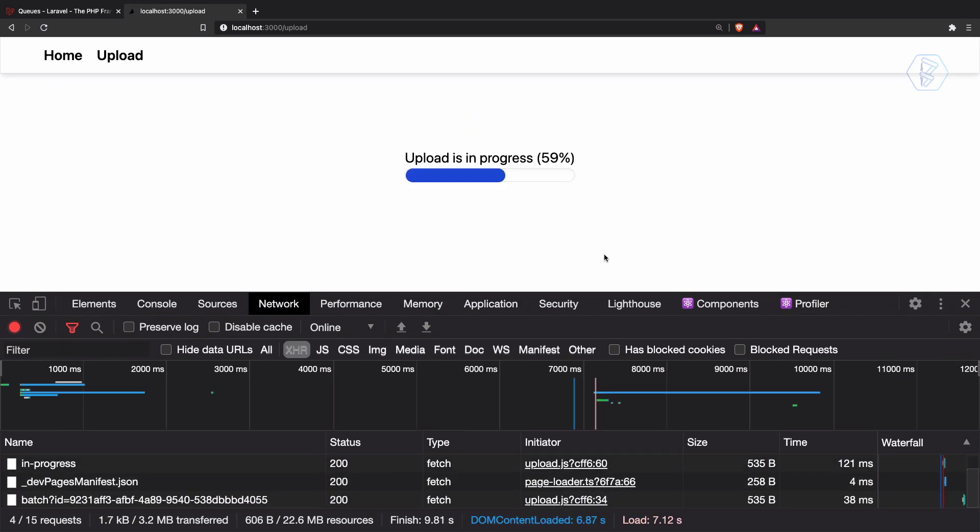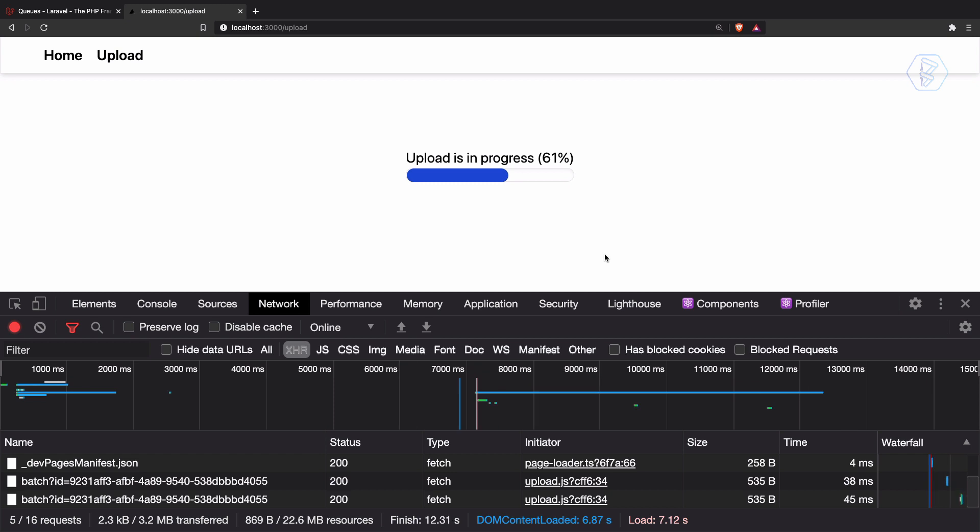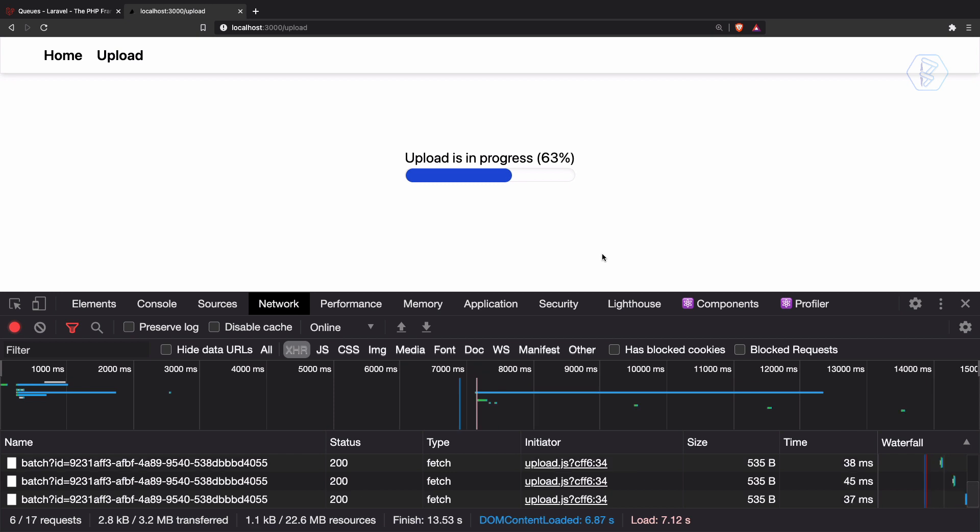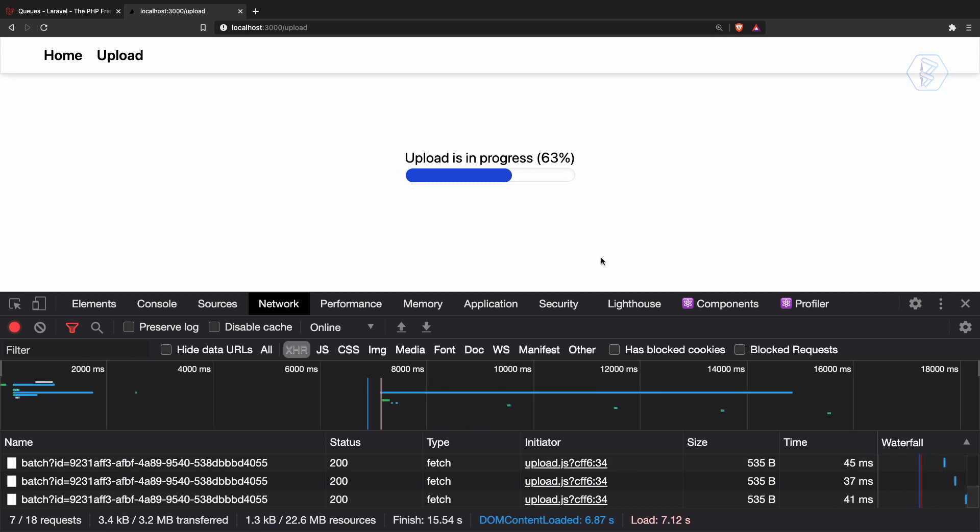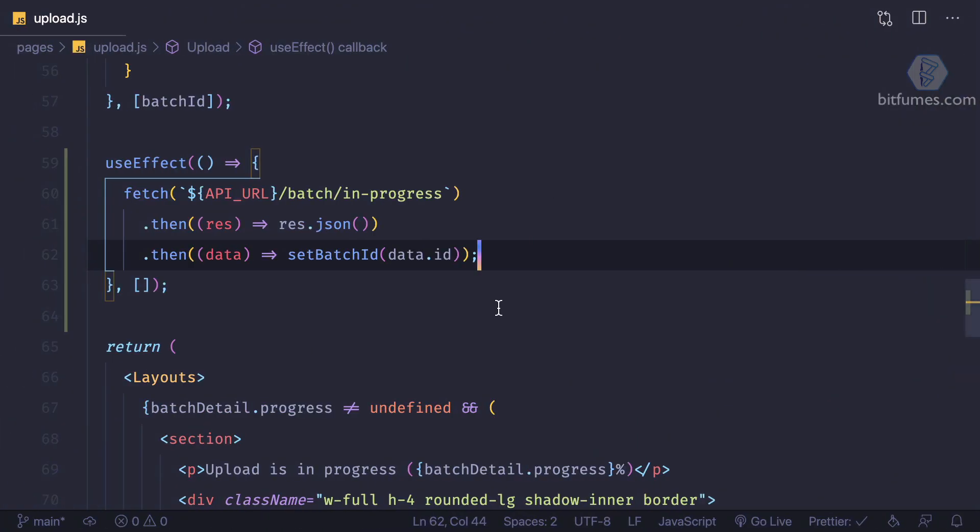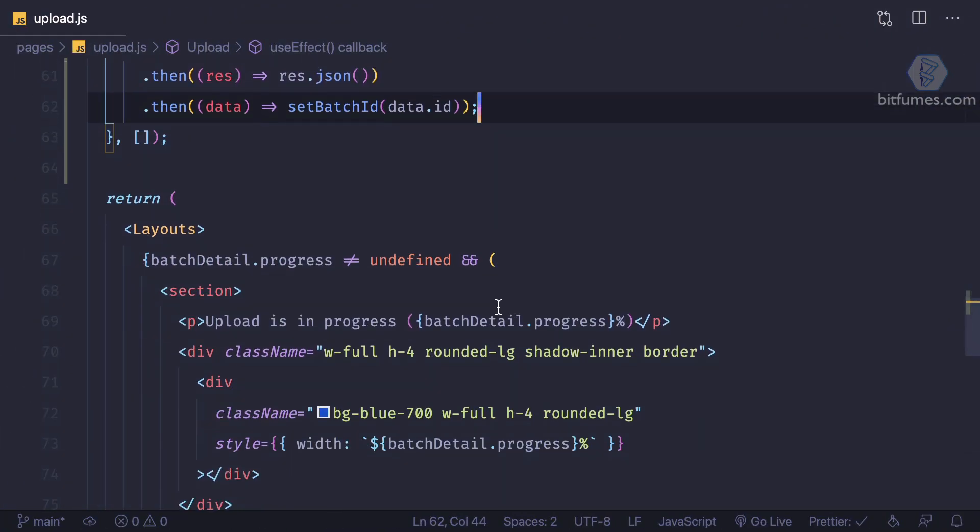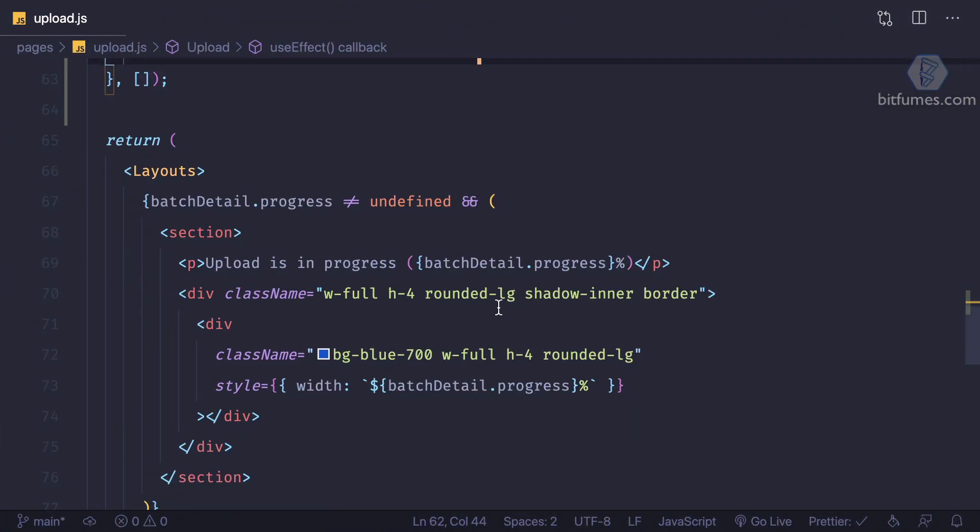And yep, you can see after a few seconds of delay, once we have completed the processing, we have in progress.